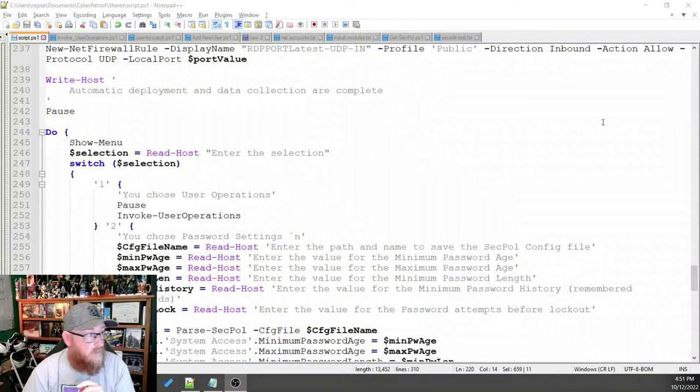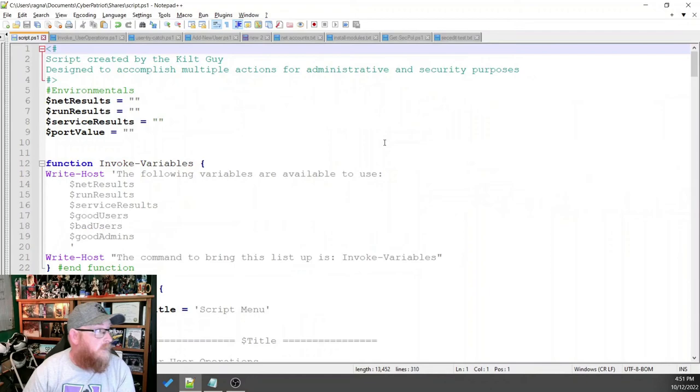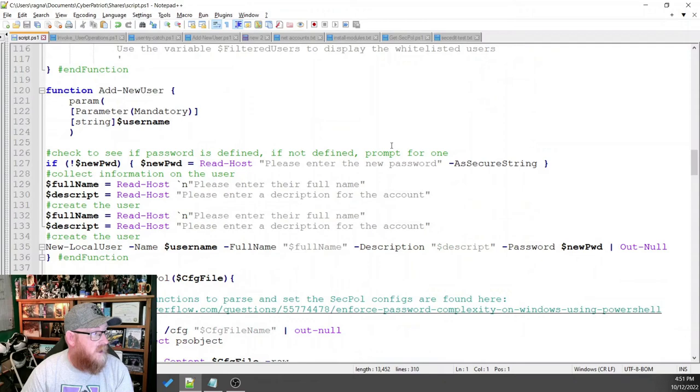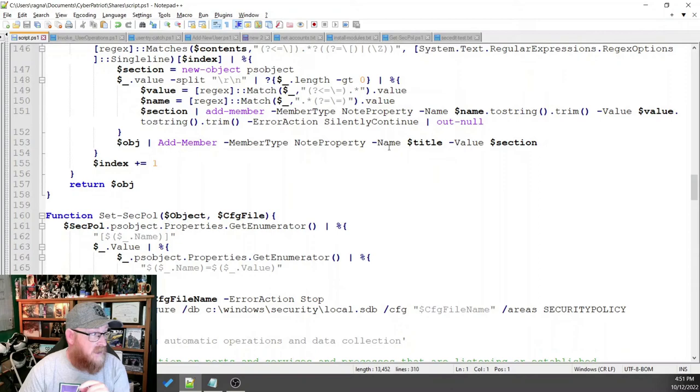Anyway, I want to show you the script one last time before we go away before the competition. And here we go. All right. All the way up to the top. We have a number of things. We've got a menu function. User operations function. And then we've got adding a new user. We've got the parse sec poll. We have set sec poll.